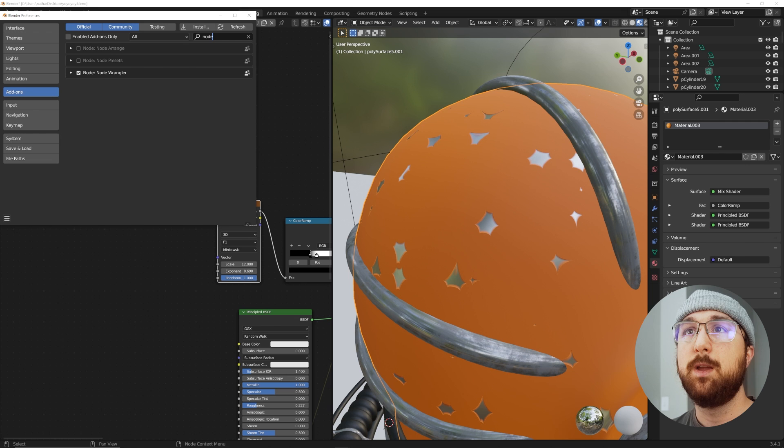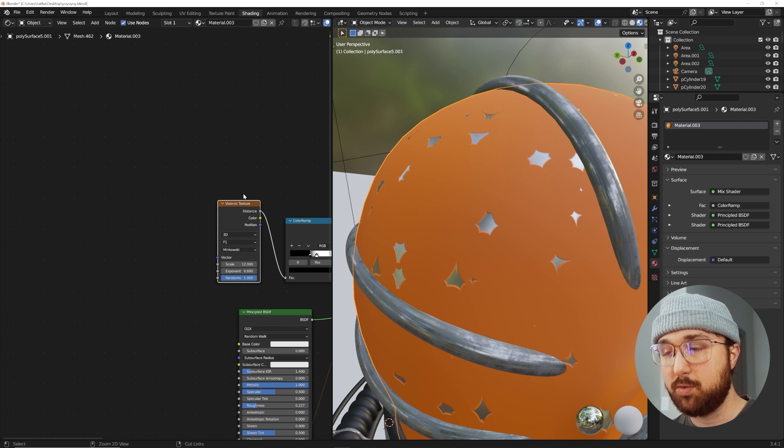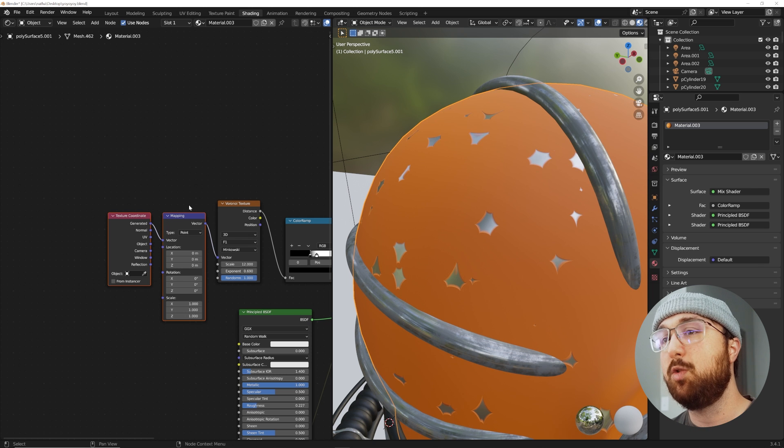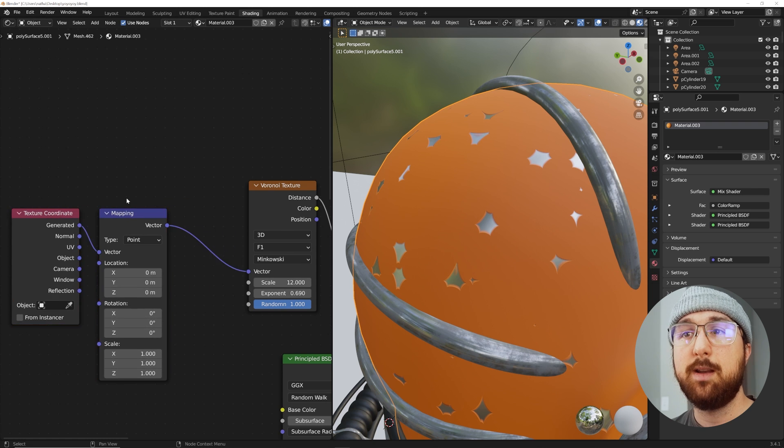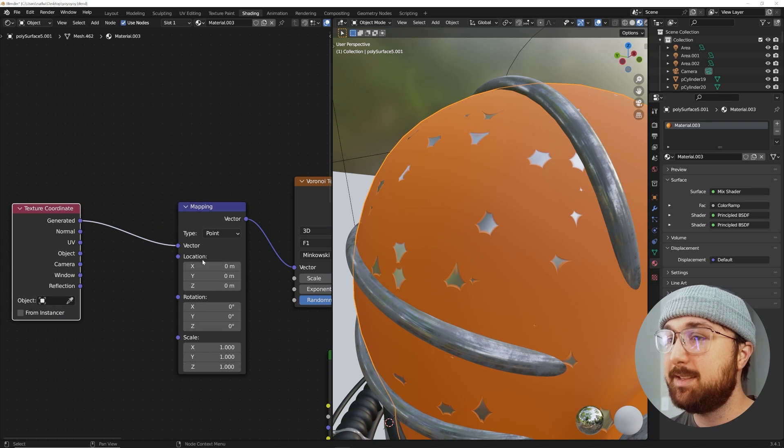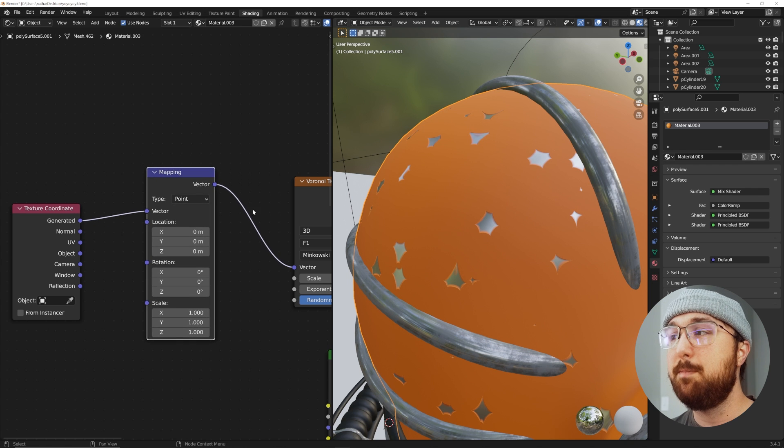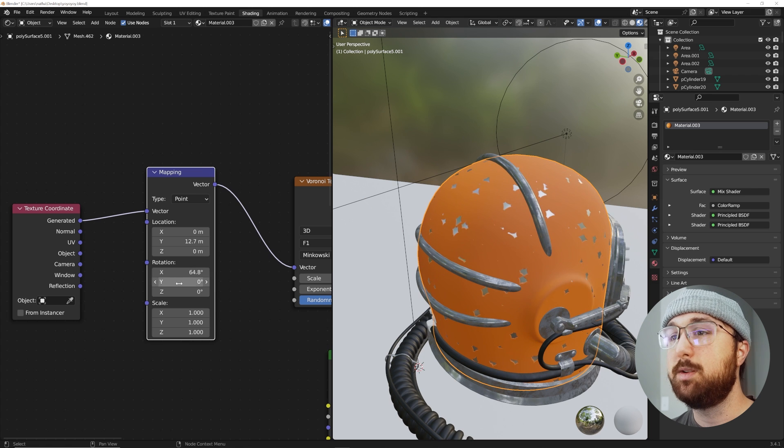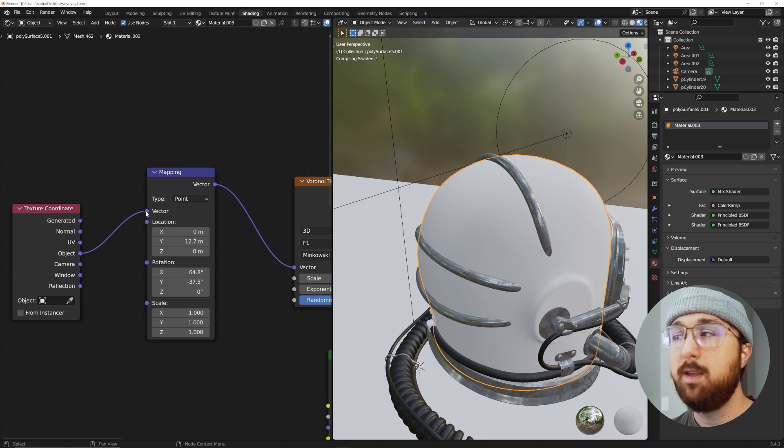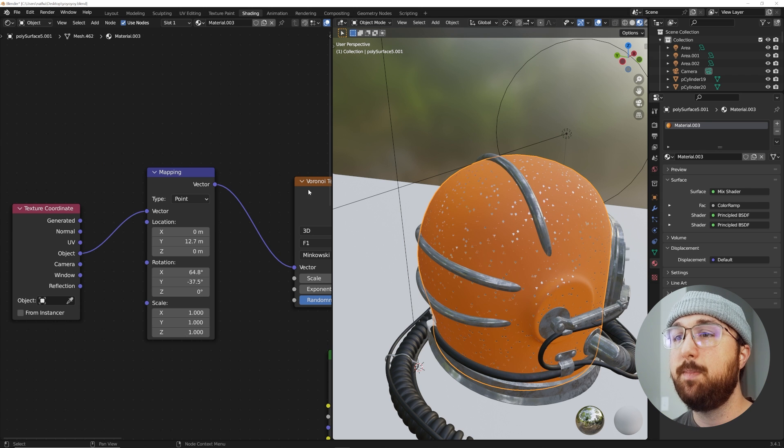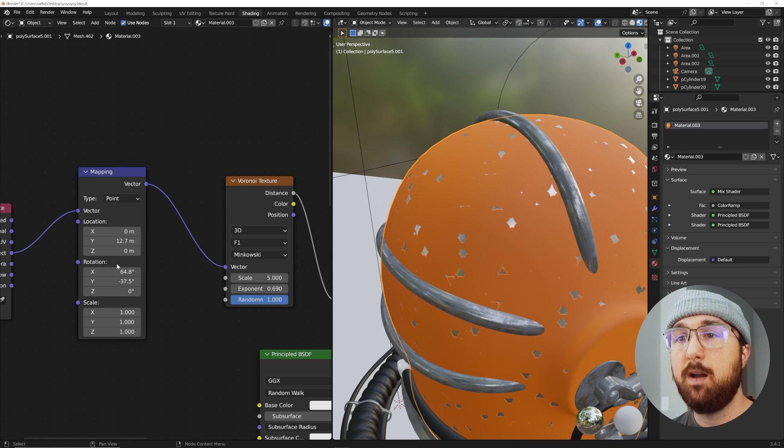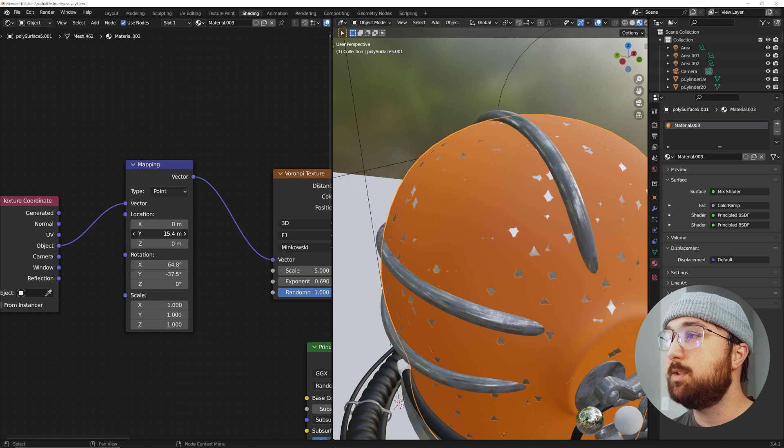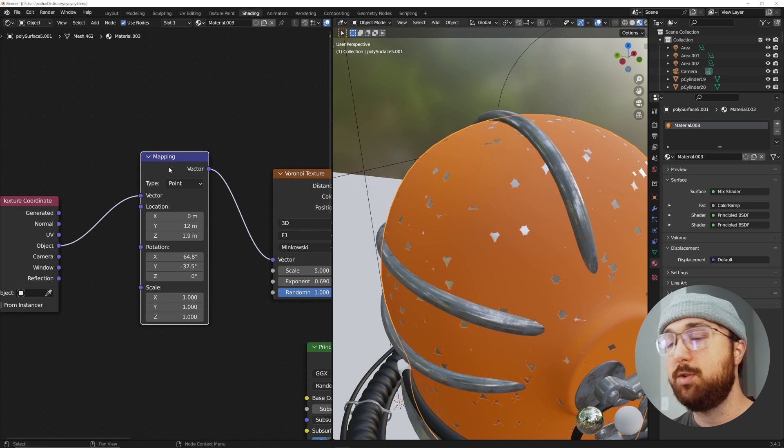Go to the add-ons, type in node, Node Wrangler right here. What that's going to allow is if you click on the Voronoi, hit Control T, that gives you a mapping node and a texture coordinate node. The mapping node allows you to move the texture around your object and use the object coordinate if you're planning to put this material in other things.